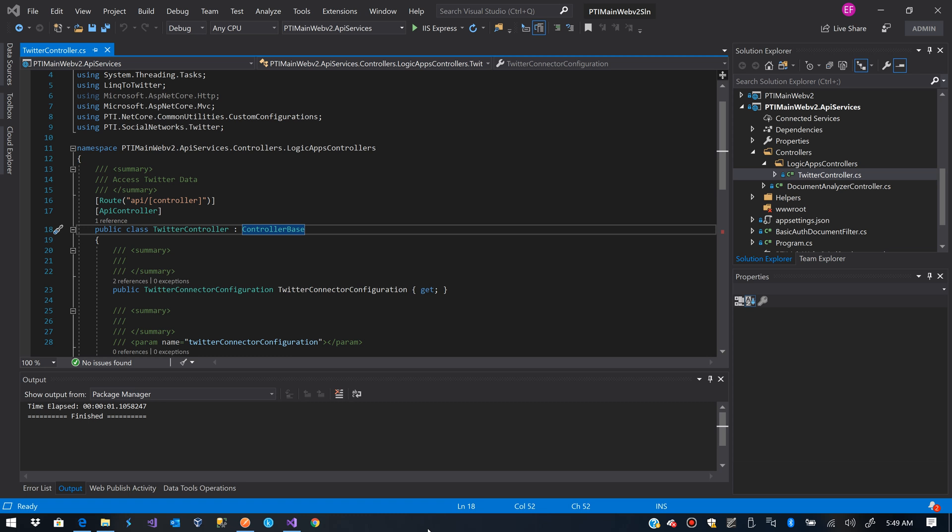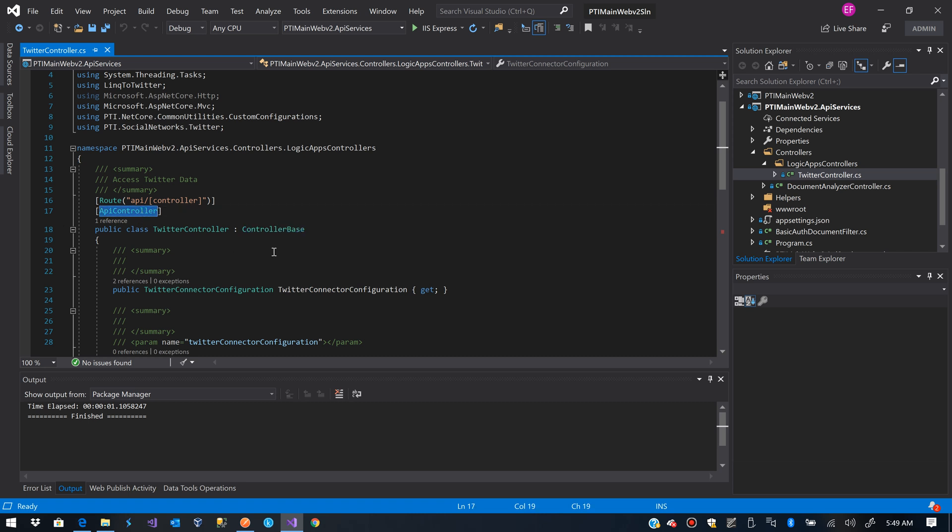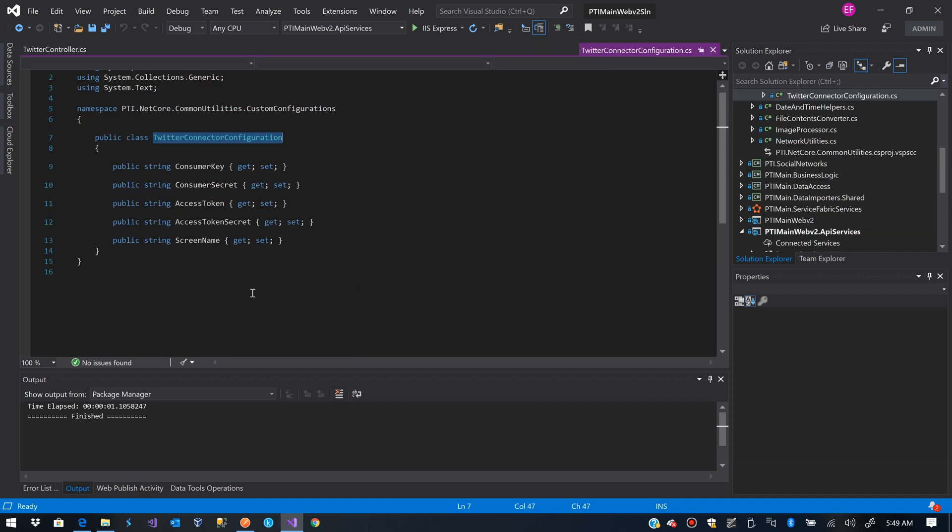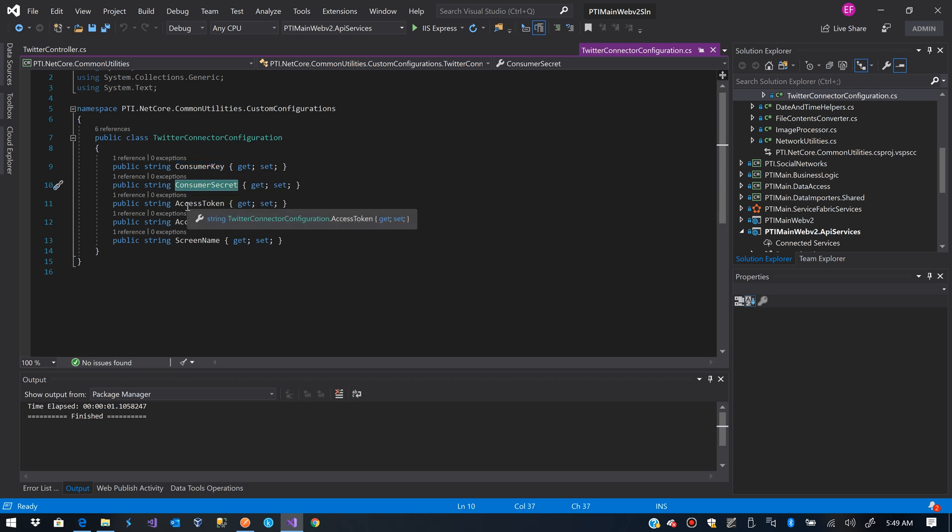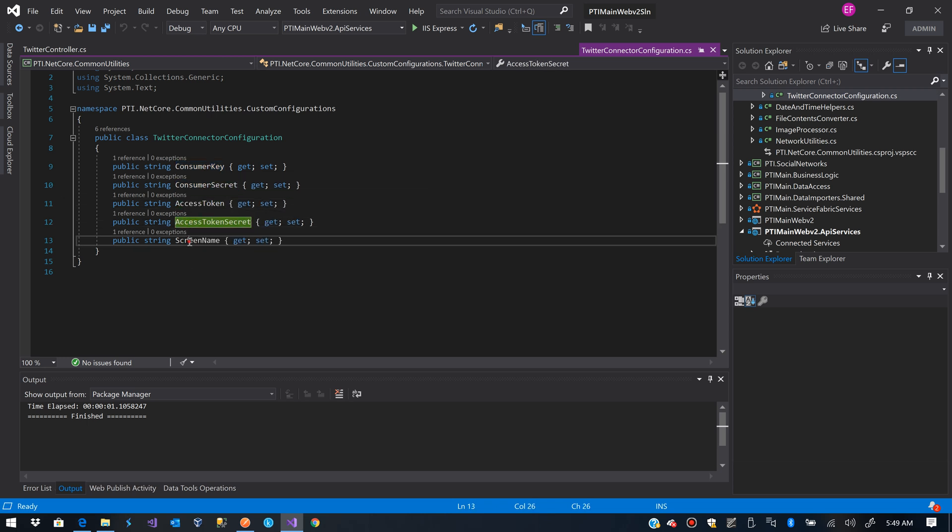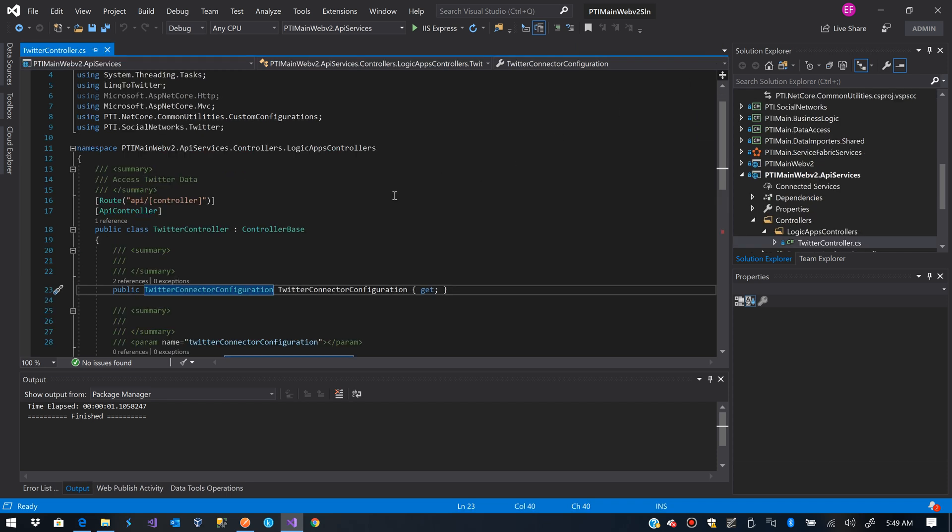It's a web API implemented in .NET Core 2.2. We see we have this Twitter controller, it's a controller base and it's marked as API controller. I already have my configuration set and you will see that I will get consumer key, consumer secret, access token, access token secret and the screen name, because I will run this as an application.